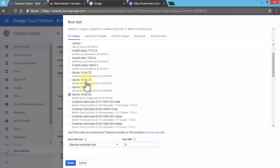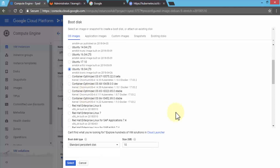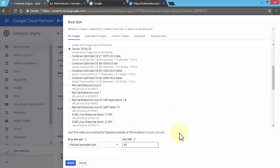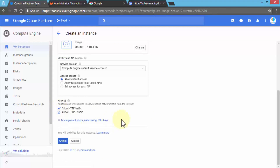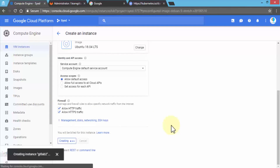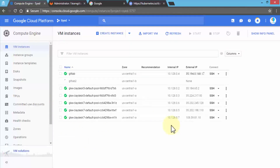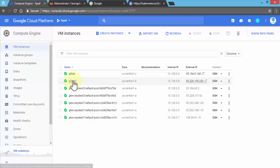I'm selecting Ubuntu 18.04, which is the latest version. The disk size is 40 gigabytes. I'm going to scroll down, allow both kinds of traffic, and then click Create. This will spin up our instance called GitLab 2, and we'll get the external IP address shortly once it's done creating. Once created, notice we have the IP address.